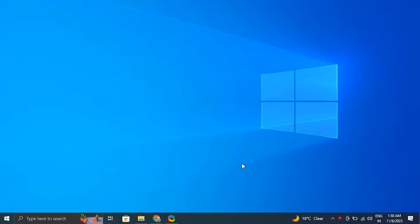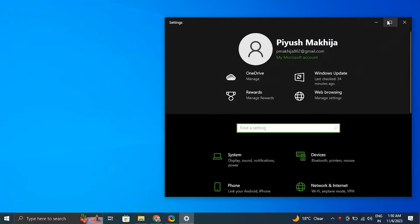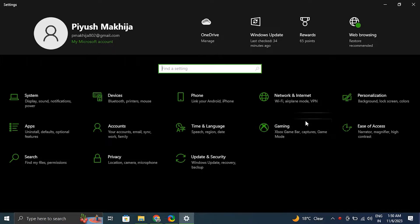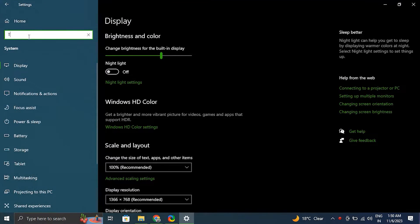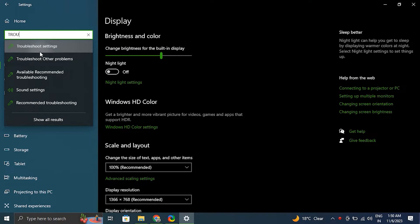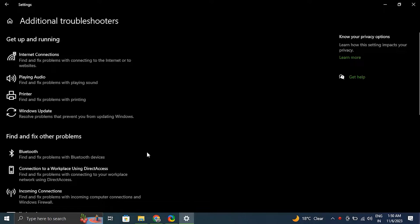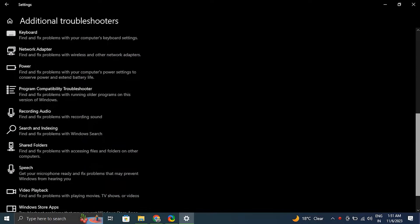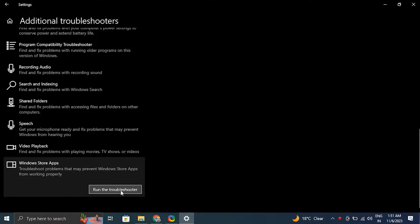Number three: Run Windows Store apps troubleshooter. For this, open Settings by pressing the Windows plus I key. After that, go to System and click on Troubleshoot from the left-hand side menu. Then scroll down and select Windows Store apps and click Run the troubleshooter on the right-hand side.